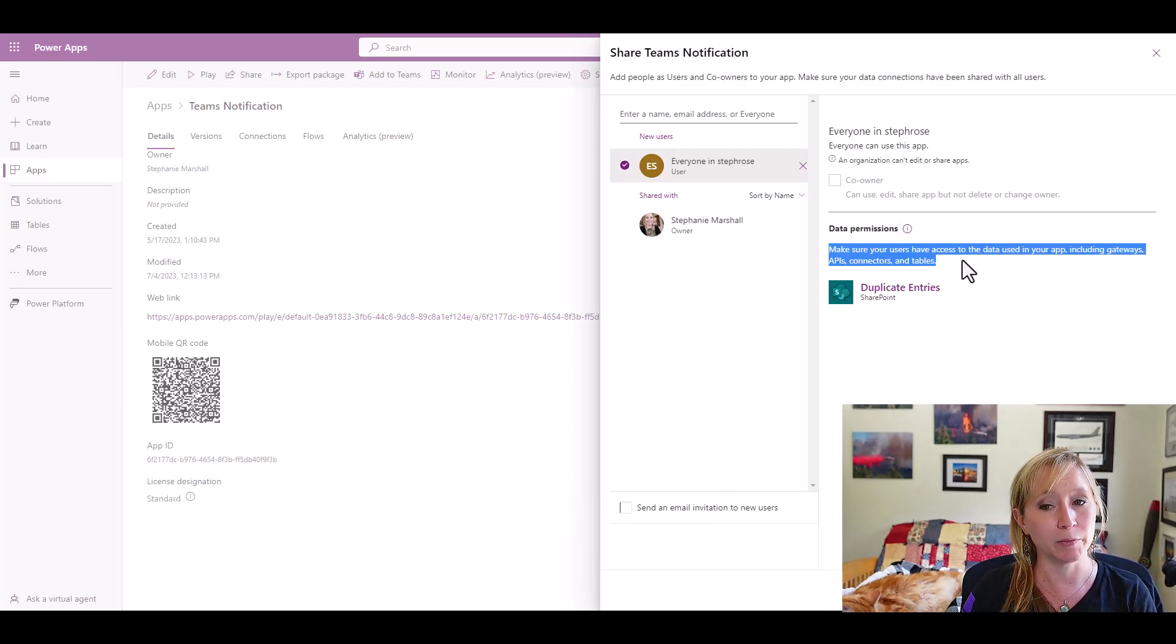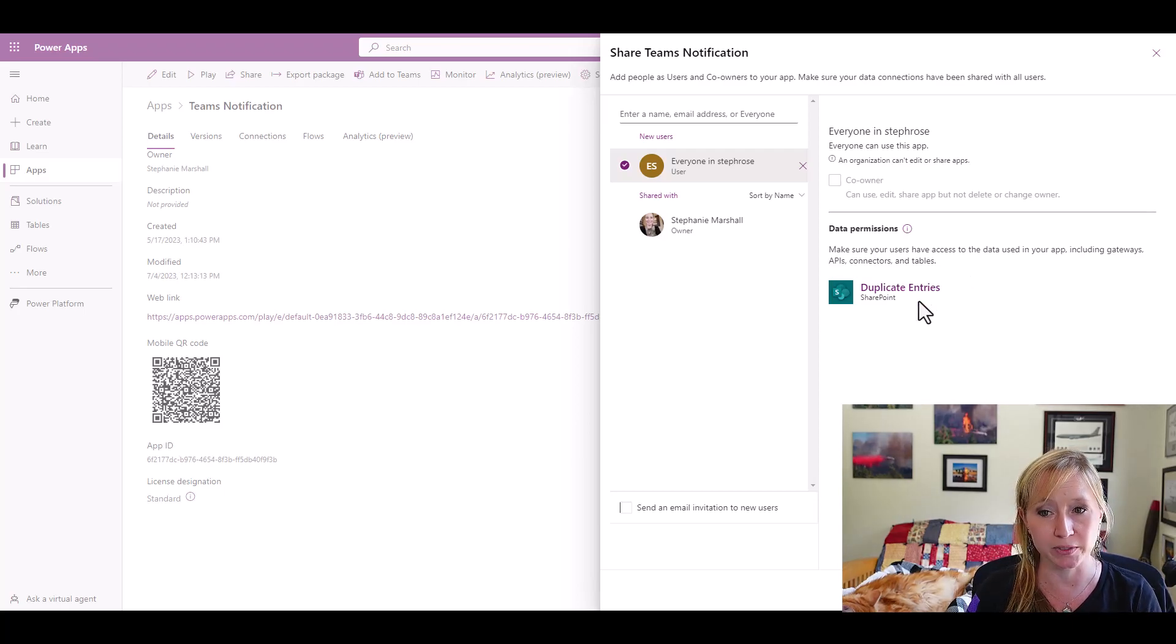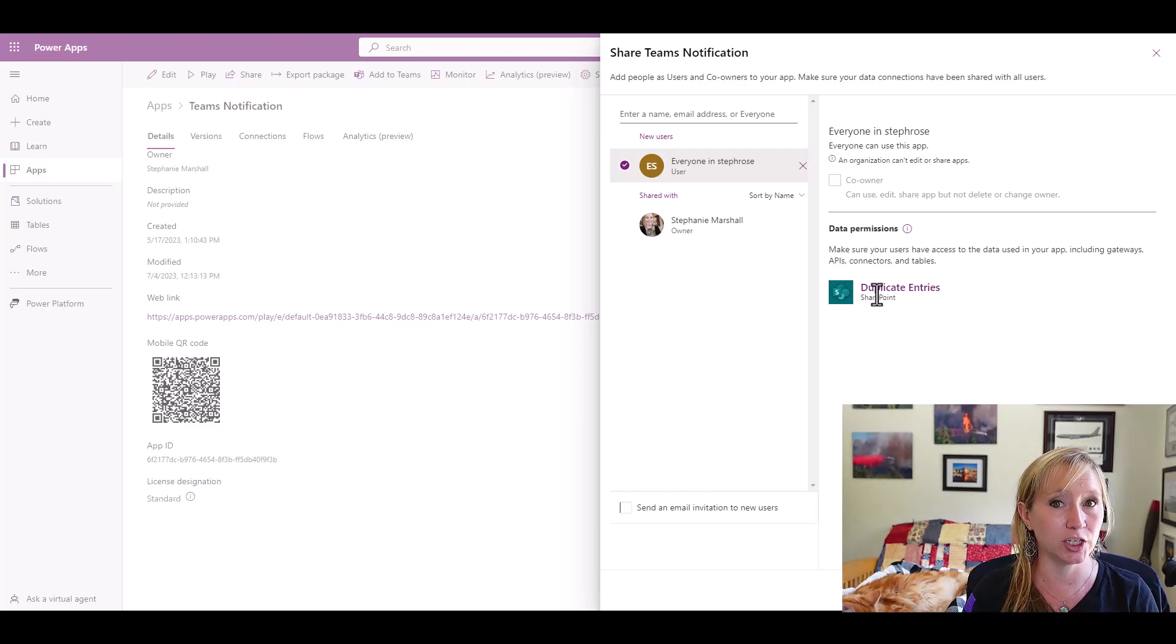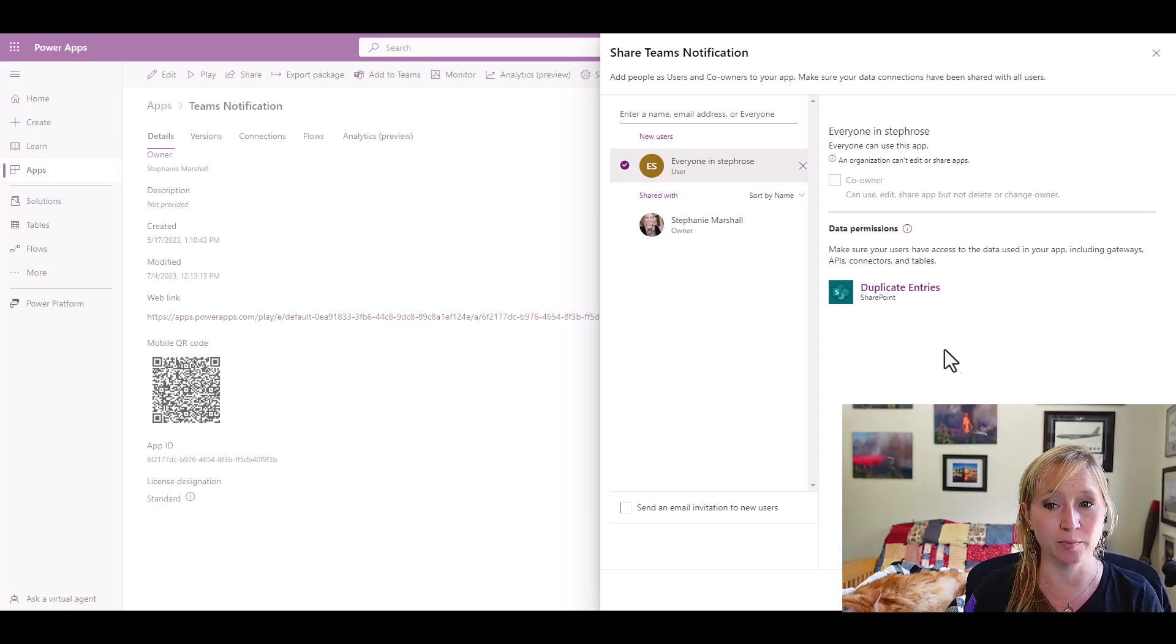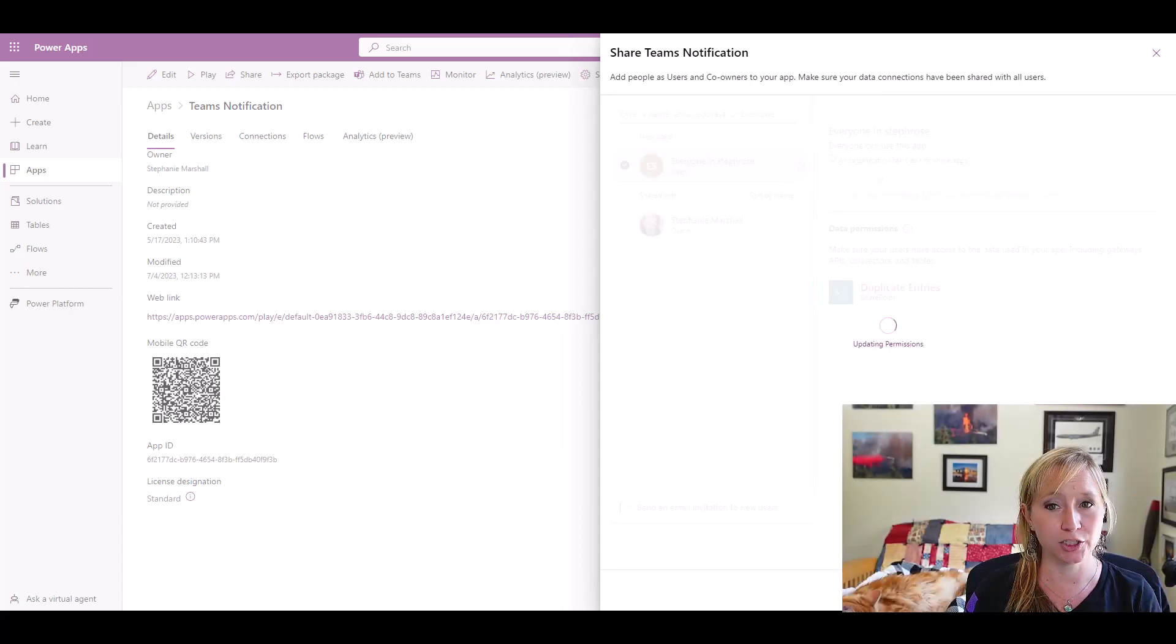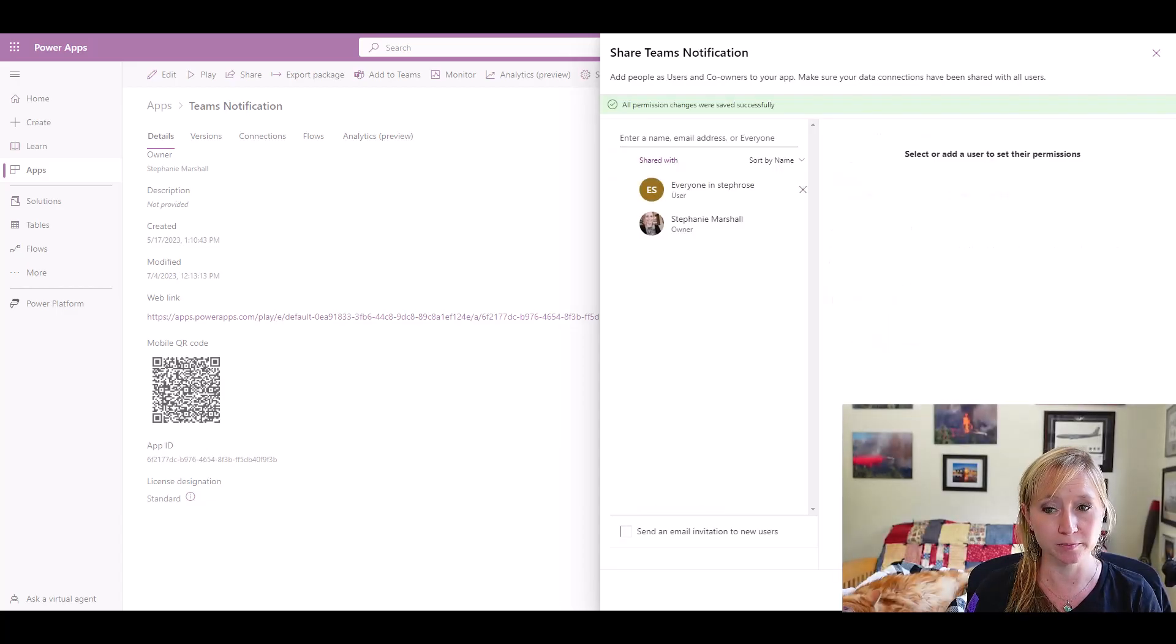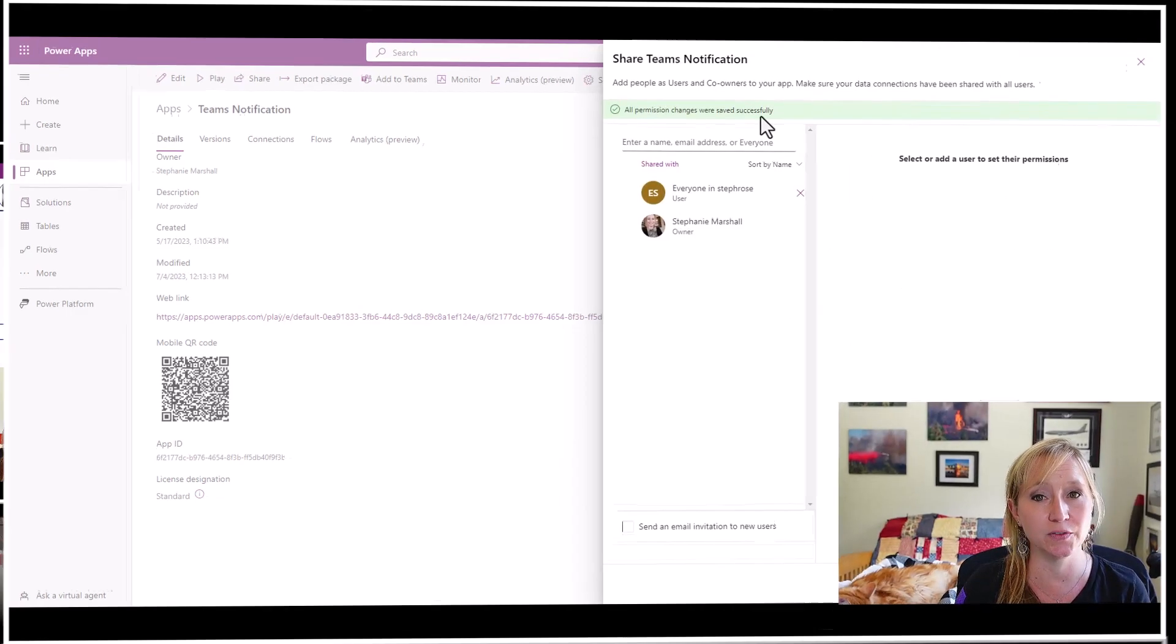It does tell you that make sure your users have access to the data used in your app, including gateways, APIs, connectors, and tables. In this case, we're leveraging SharePoint as our database backend, so we'll get into the permissions for that in a minute. This is just a first step. I'm going to click Share from here, and all permissions were saved successfully.